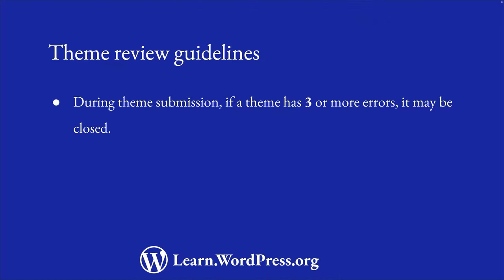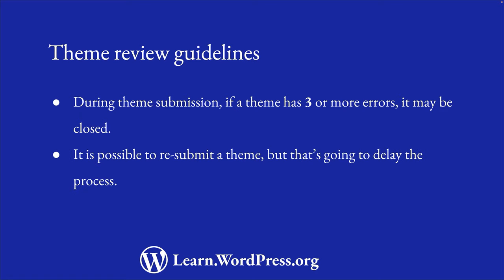During the submission process, a theme that contains three or more distinct issues according to these guidelines may be closed as not approved. It is possible to resubmit your theme after fixing the issues, but it's going to delay the process.